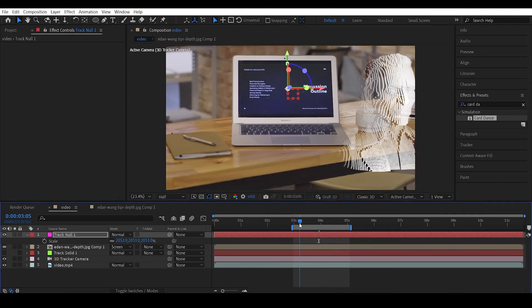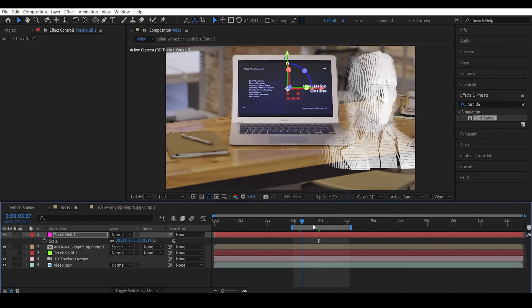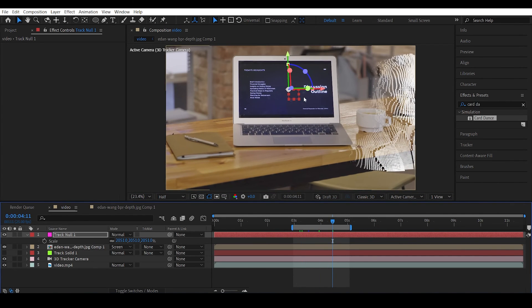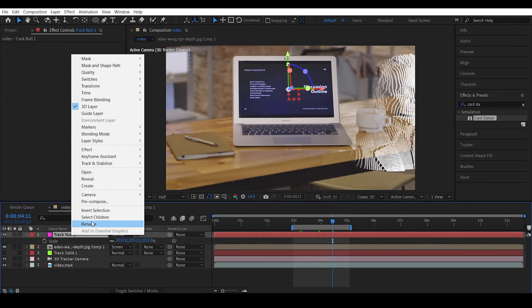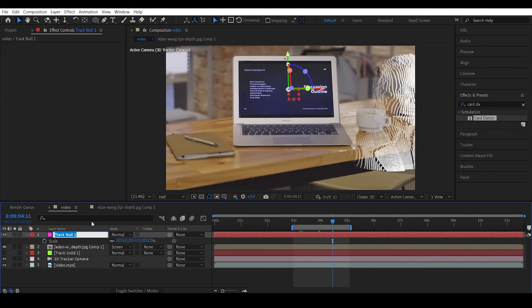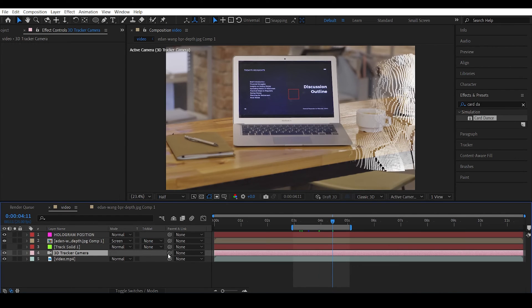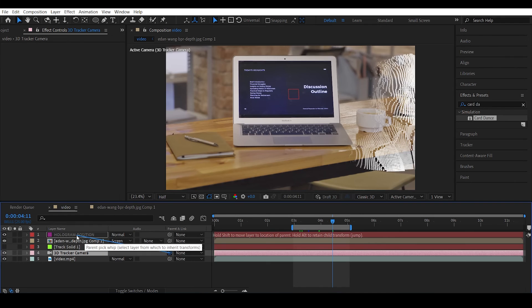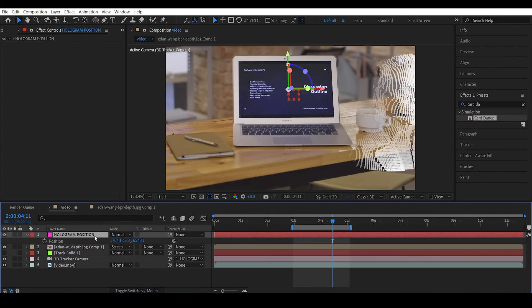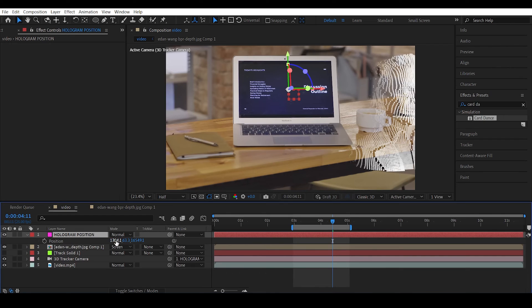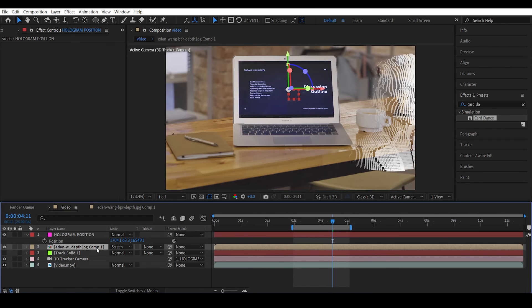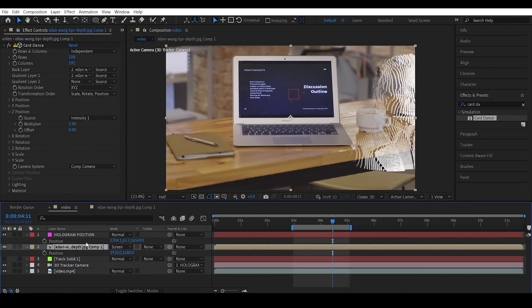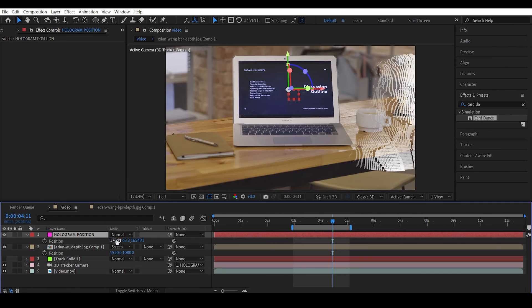So this null is actually the position where we want our hologram to be, so we can actually rename this to hologram position. So link the 3D camera to the hologram position. Open the hologram position and go with the default values. The default values for anything will be 1920 by 1080 in this composition.